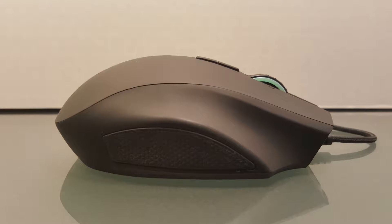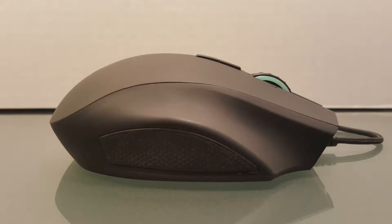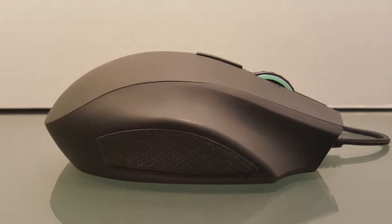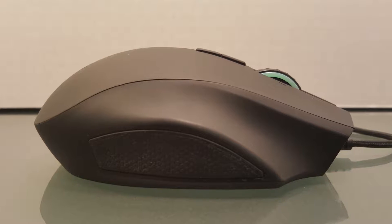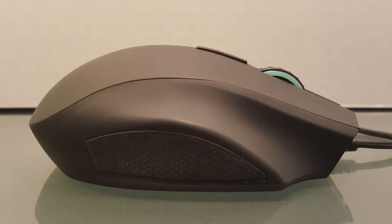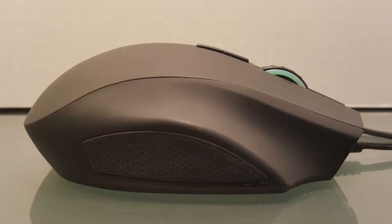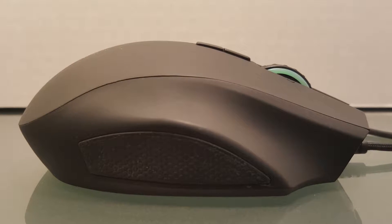The ring and pinky finger on the other hand do have a place to rest thanks to the adequately shaped protrusion and rubber grip found on the other side.